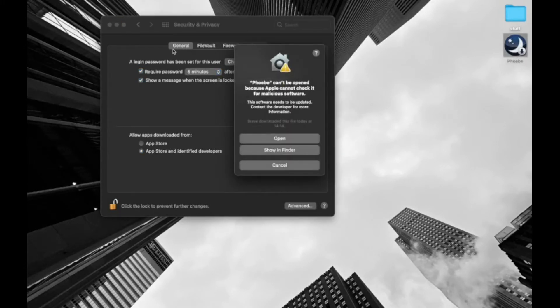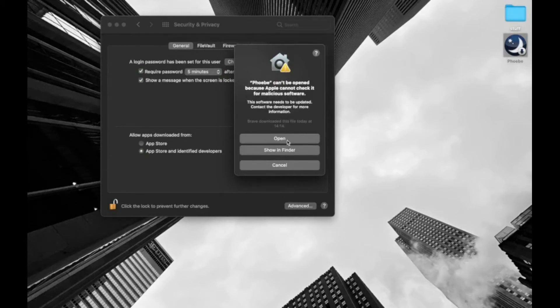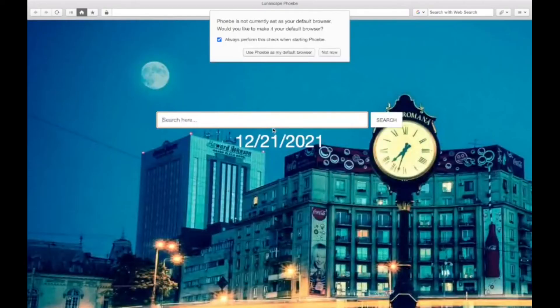Oh yeah, make sure you're in general before, but yeah, so it says that it cannot be checked for malicious software. Just click open and here we are.